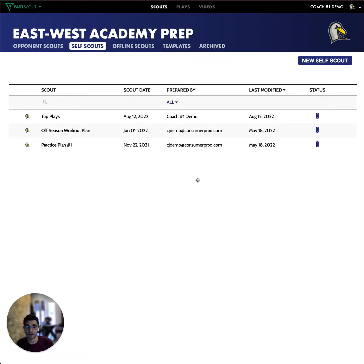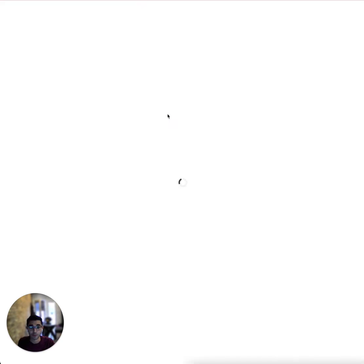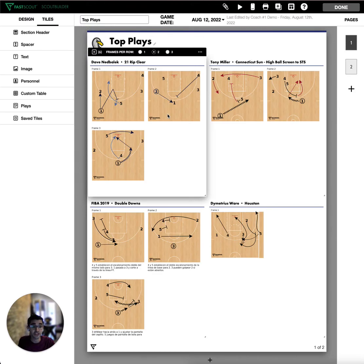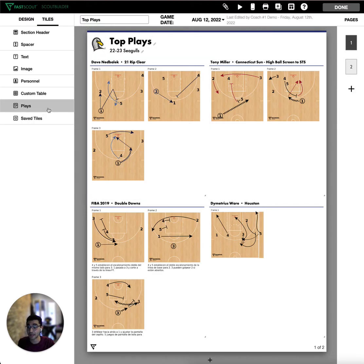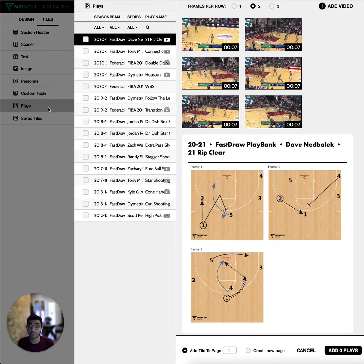Adding plays from your FastDraw library to scouting reports in FastScout is a great way to share plays with your team through our mobile app, making it easy for players to review and learn your playbook. Whether you're preparing for a specific opponent or teaching your team new offensive sets, try adding play tiles from your FastDraw library into a scouting report.